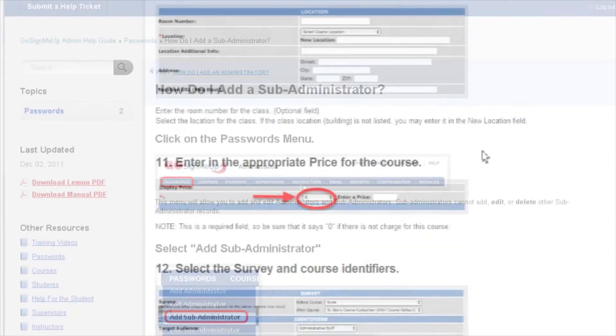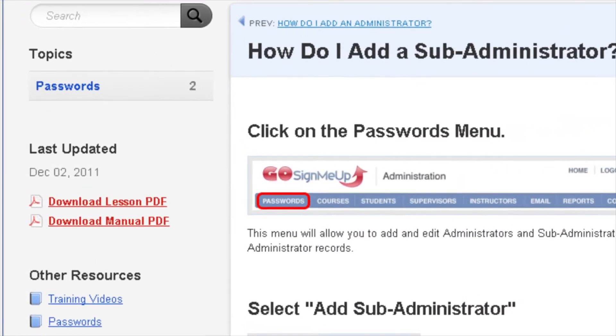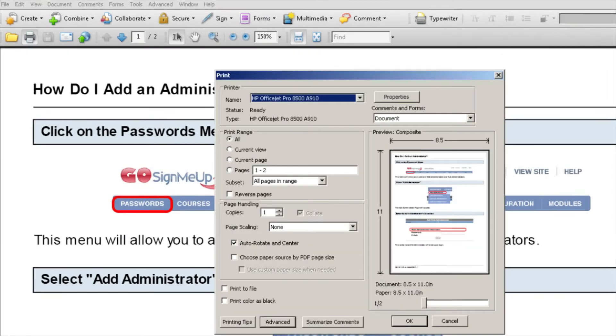If you prefer, you can also download the lesson as a PDF to email to others or print out as a handy reference.